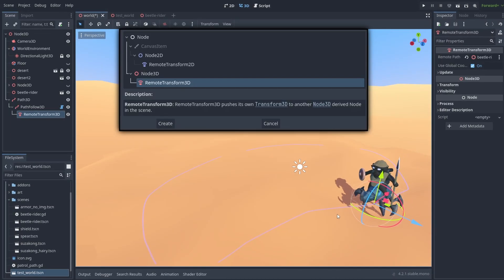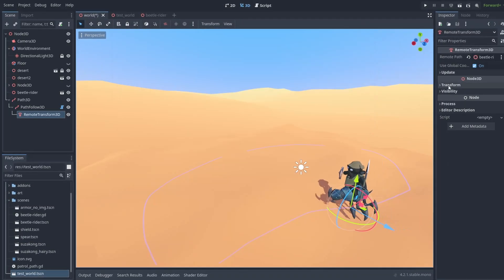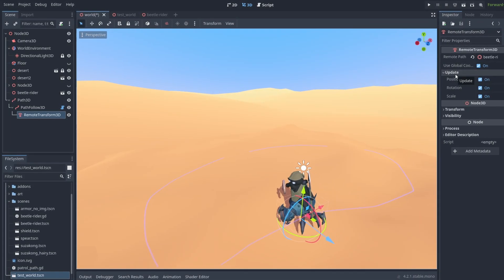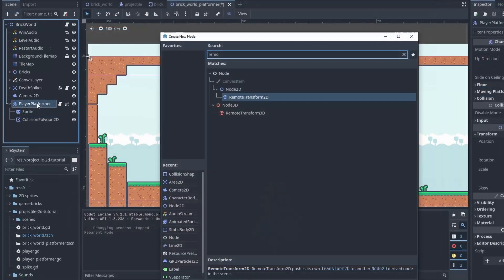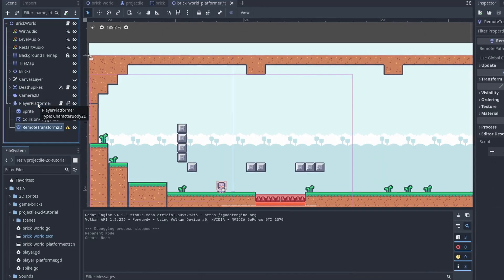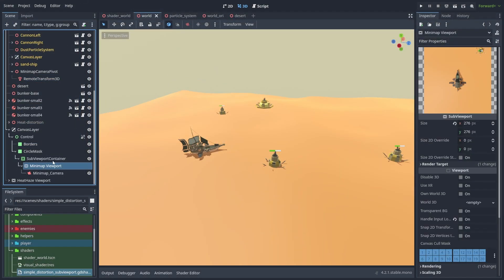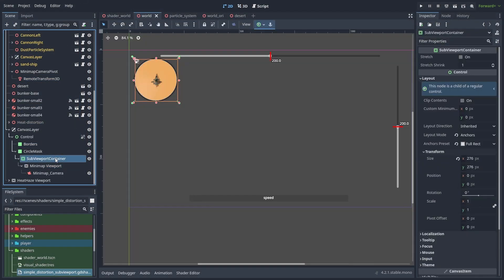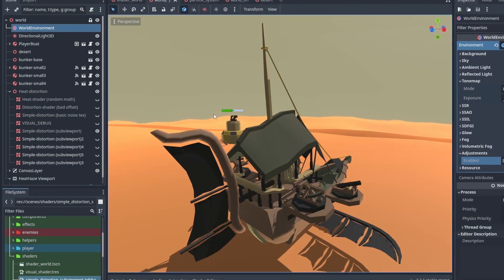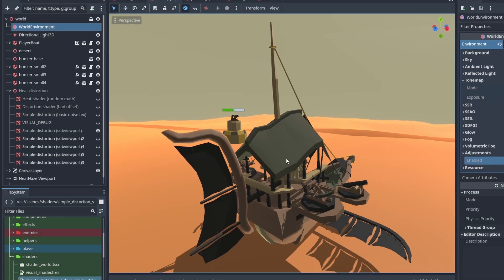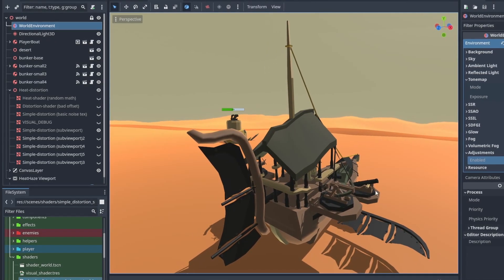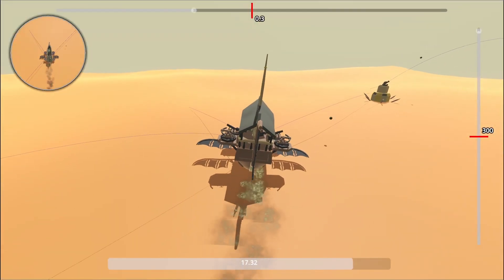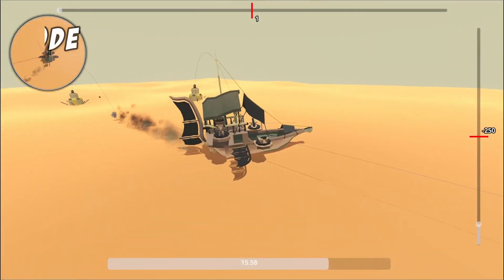The Remote Transform Node allows you to remotely copy its position, rotation, and scale to another node. With it, you can make another node stop following its parent transform and follow it instead. From following paths to making remote cameras and shader tricks, here's some examples of where you can use them.